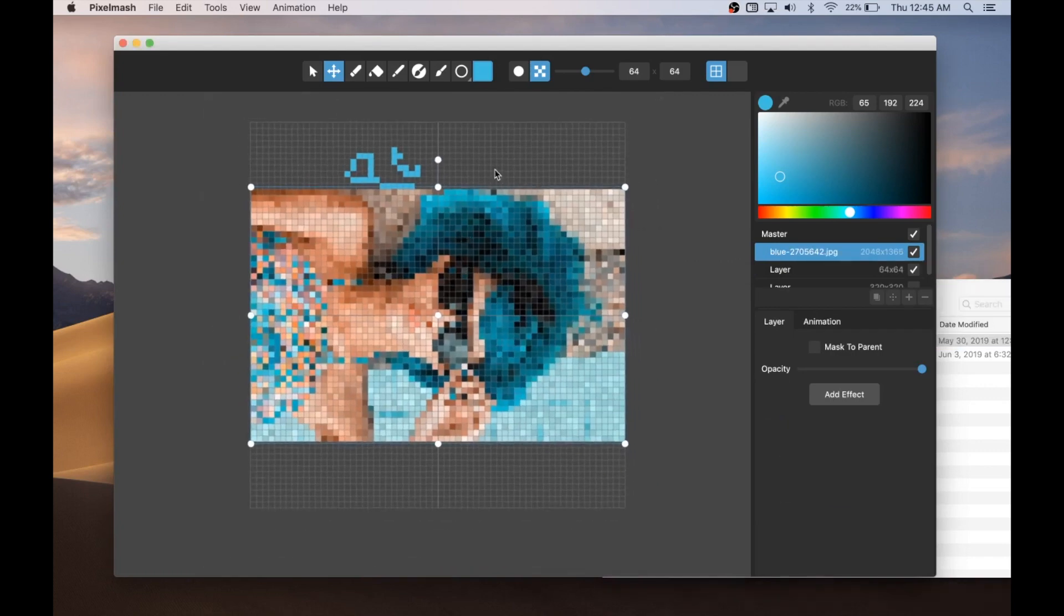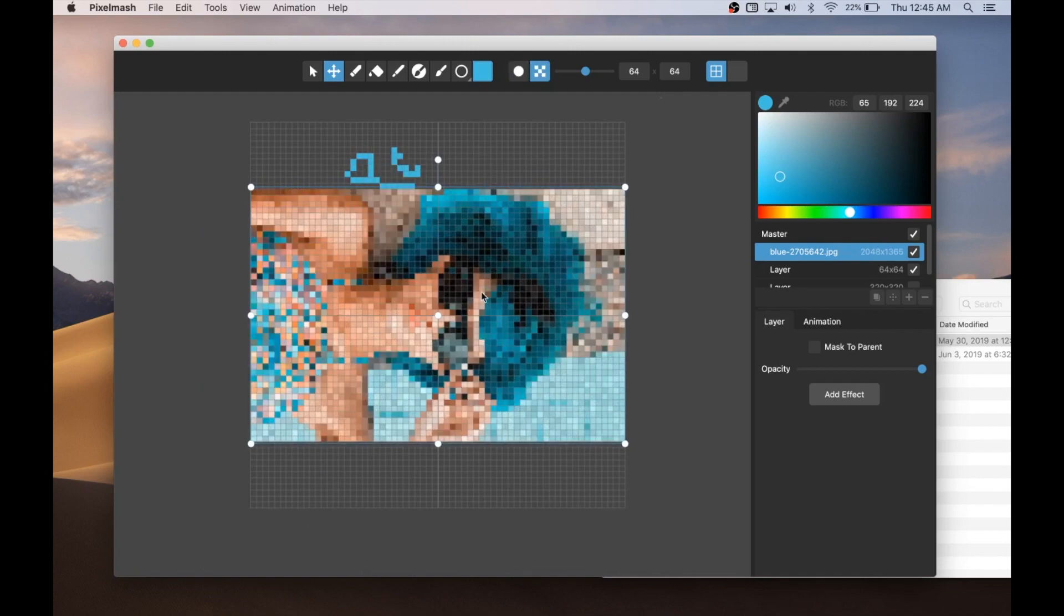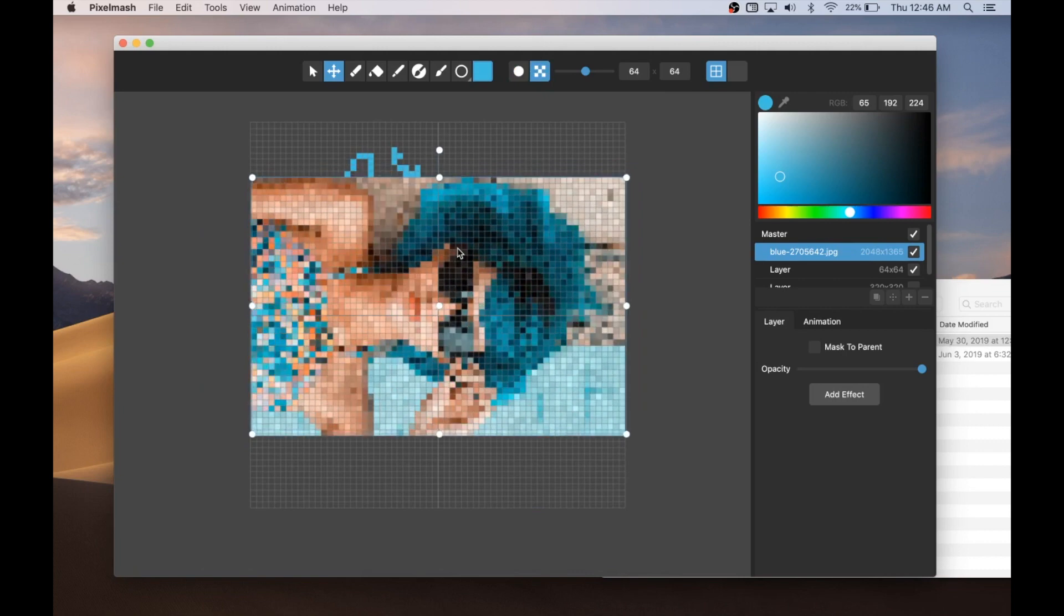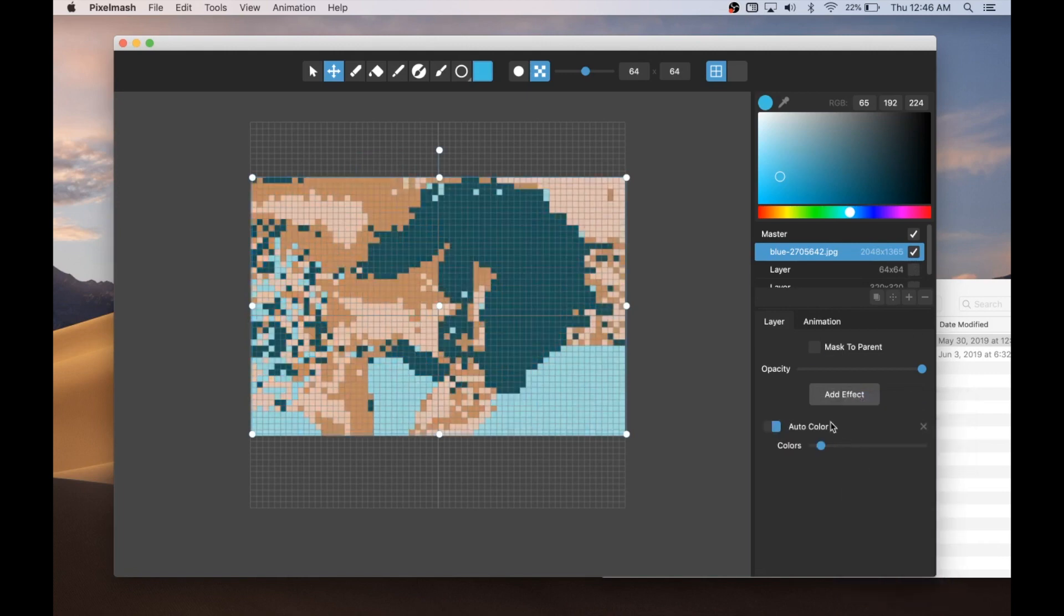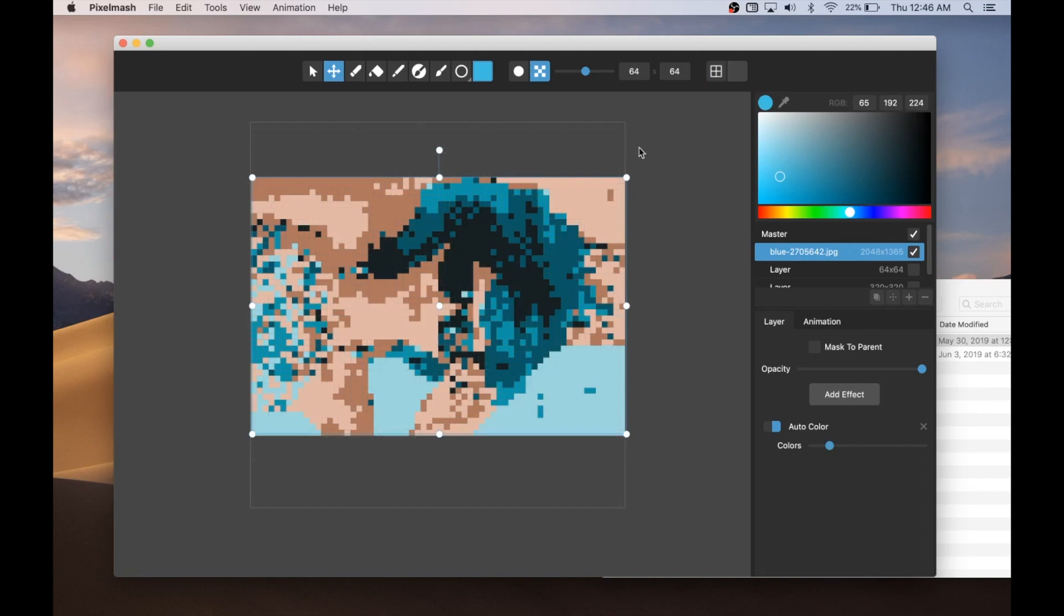So if I import this, then it will basically, it has fit this photo that I've imported into the document here, and then I can do whatever stuff I want, say, auto color to automatically detect colors and pixelize it according to that. So those are the updates. That's Pixelmash 1.2.